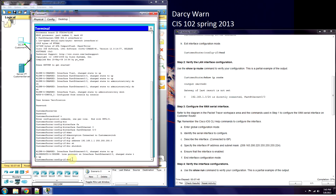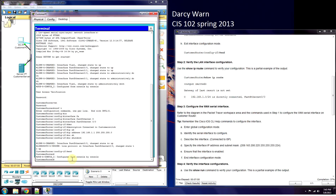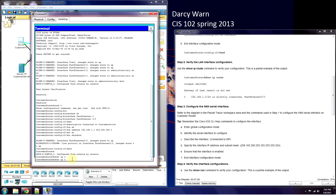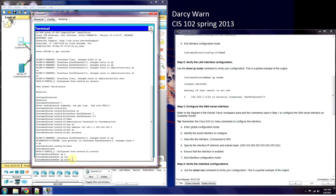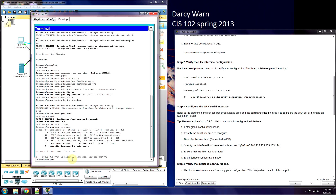At this point we type 'end' — it's configured. And we need to make sure it's working, so we'll do 'show ip route'. It shows our IP address and FastEthernet0/0 in the routing table.